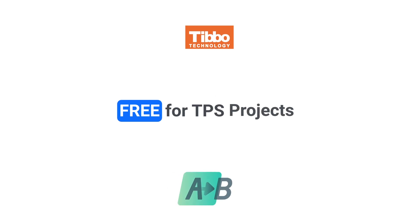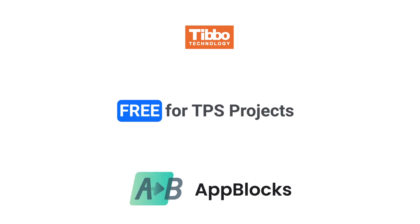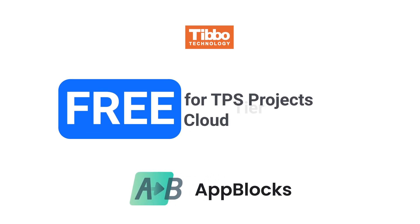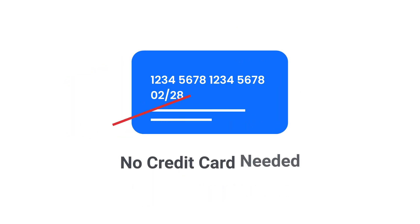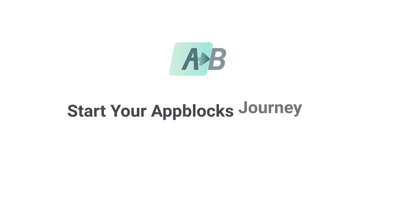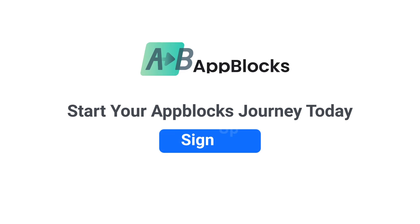The AppBlox platform shaves days or even weeks off your development time. The AppBlox Designer is free for TPS-based projects, and the AppBlox Cloud has a free tier. No credit card is required to register an account, so start your AppBlox journey today.